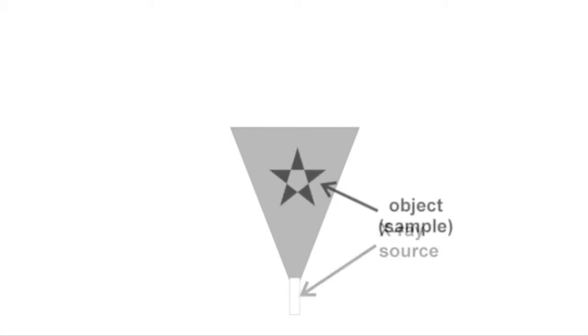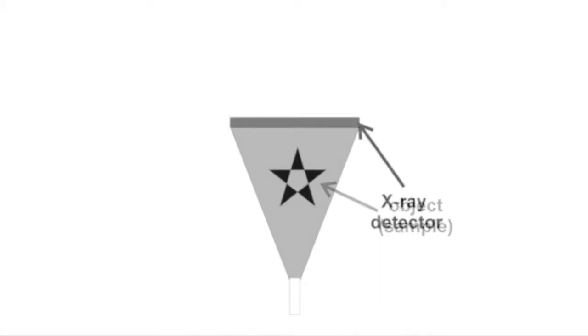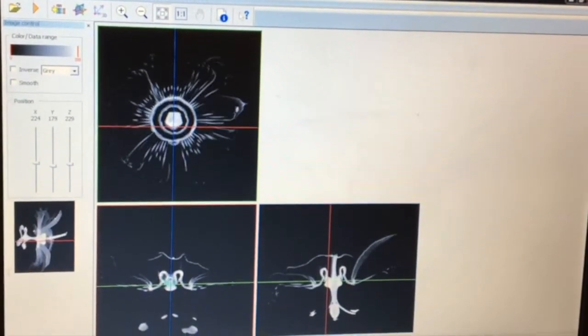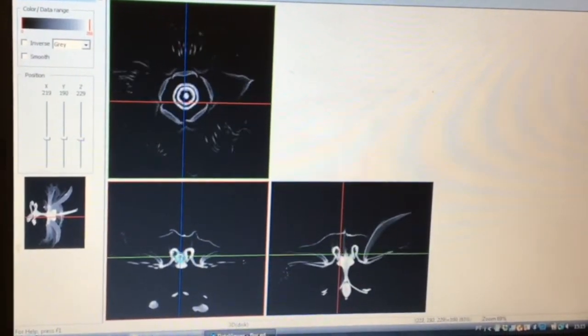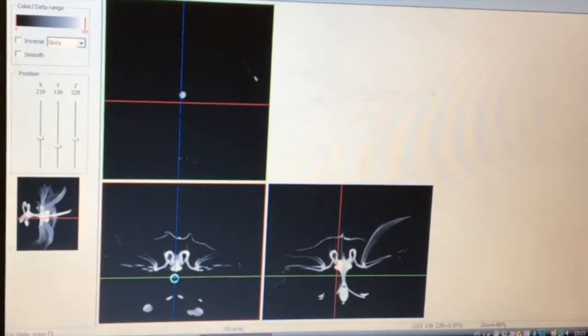A source of X-ray illuminates an object, and a detector captures an image. Hundreds of images are acquired while the object rotates. These images are used by a computer program to reconstruct a stack of virtual cross-section slices through the object. These slices can be obtained in many different orientations to provide the information needed.